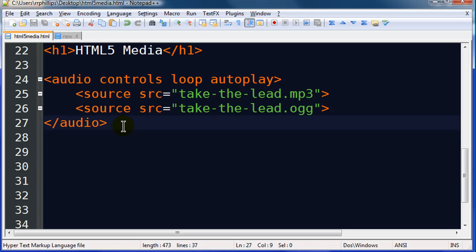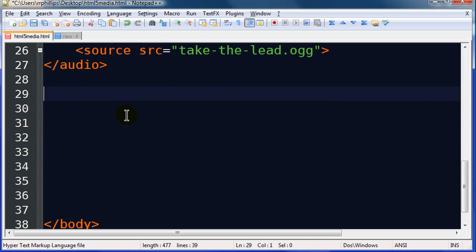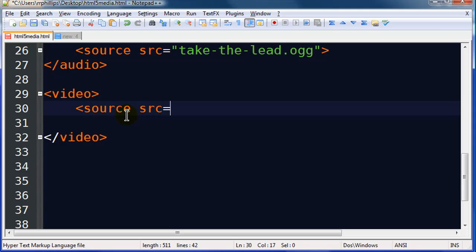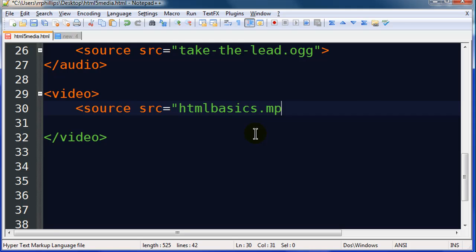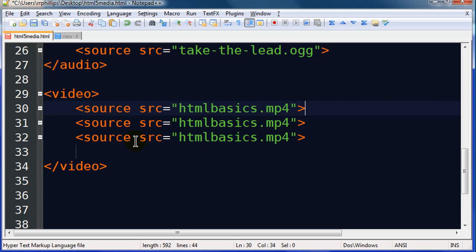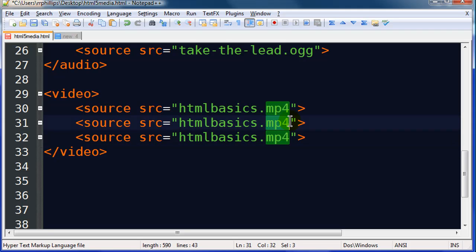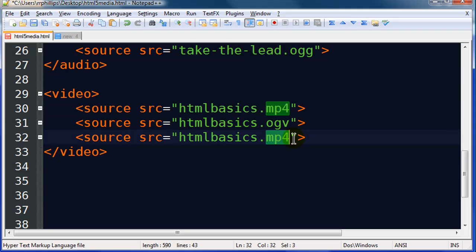Now video works very similar. So I'm going to do an opening and closing video tag. And in between those I'm going to have a source tag with a source attribute. And let's see, I've got several video formats here. HTML basics is a video tutorial I made. And normally when I make a tutorial or video for YouTube it's in an MP4 format. So I've got that one. But for today I've also got an OGV video format and a WebM video format. So a few different video formats.